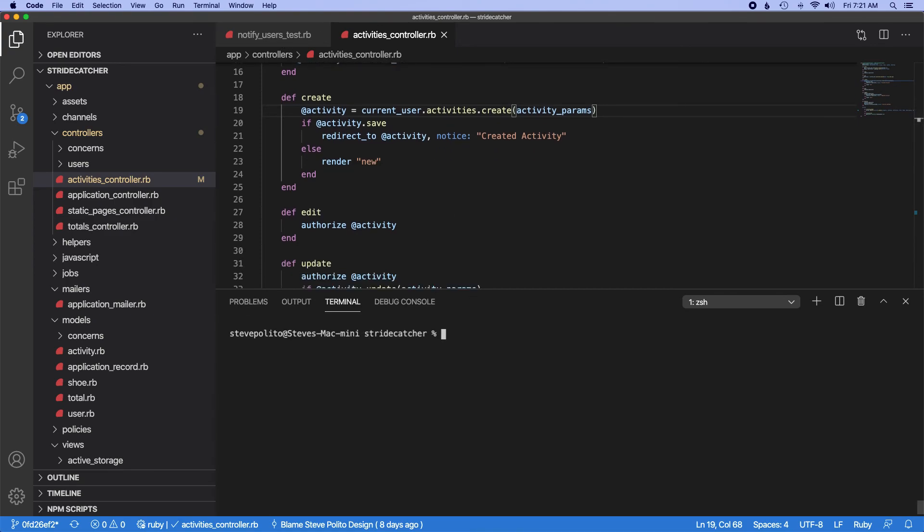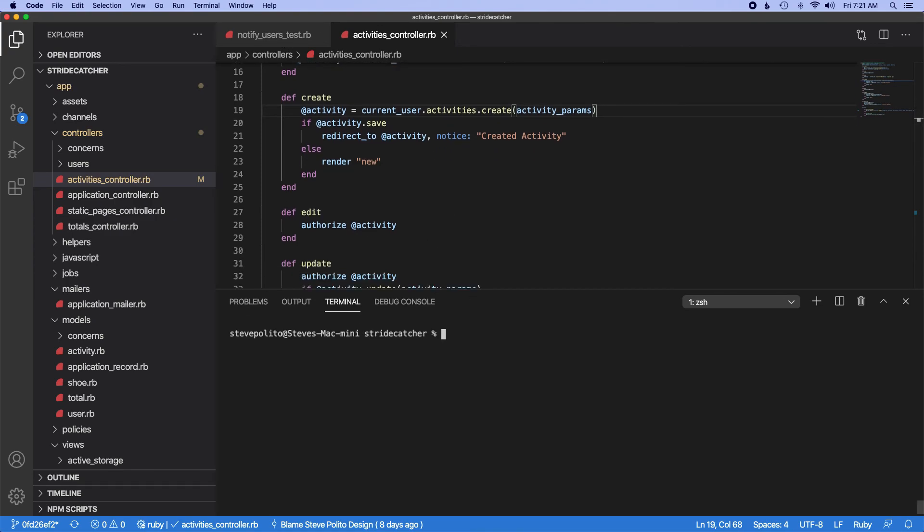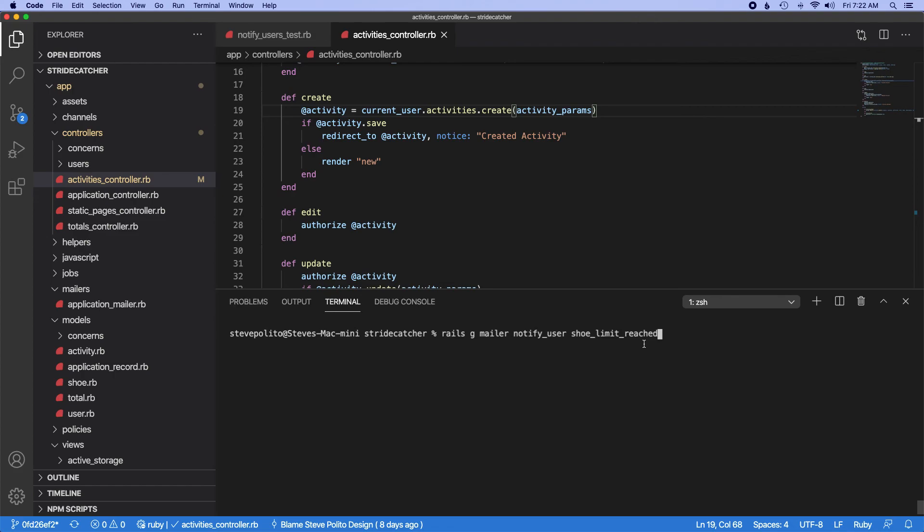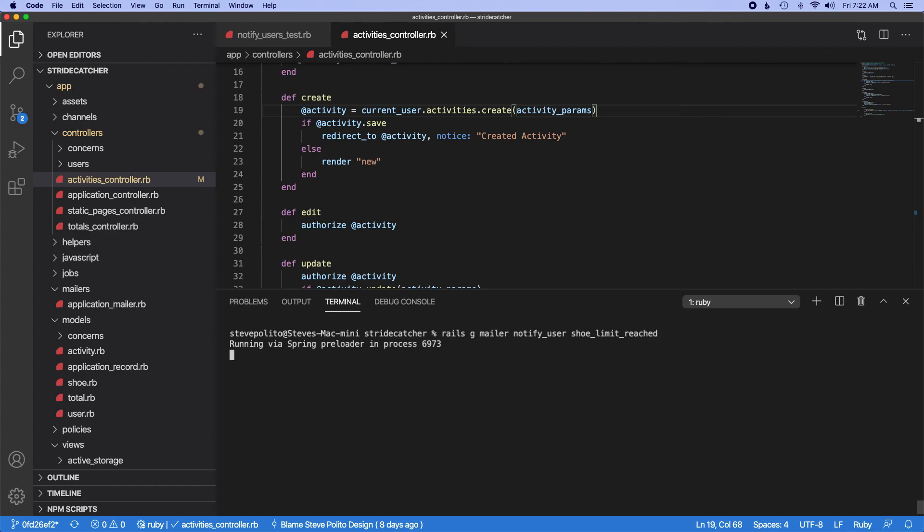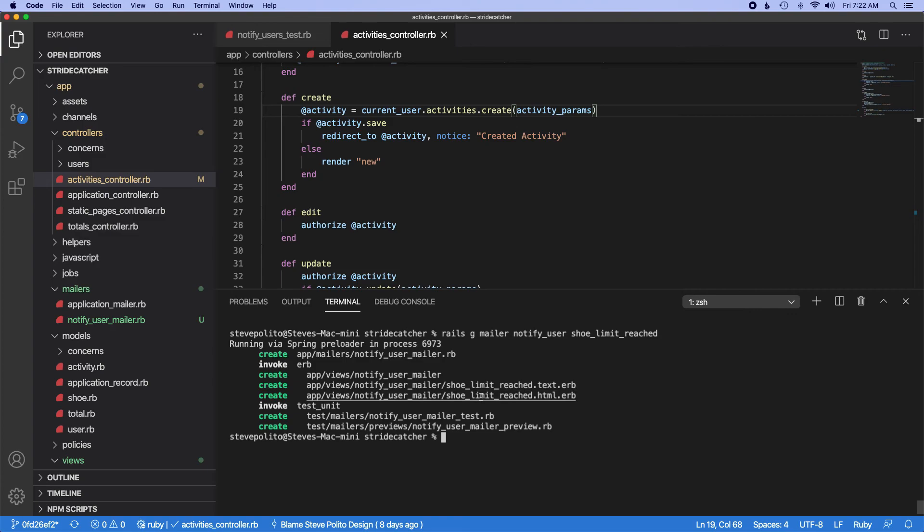So I'm going to clear this out. Let's do rails generate mailer notify_user, and we'll do shoe_limit_reached. So this will be the name of the mailer, this will be a method on that mailer. So we have that, and then it actually generates the views which we need, which is good.